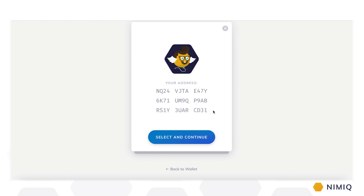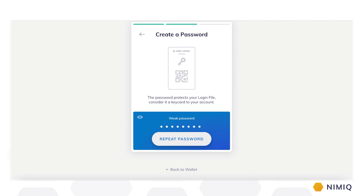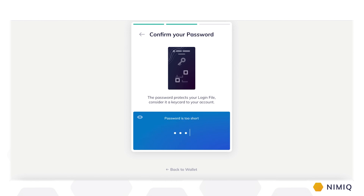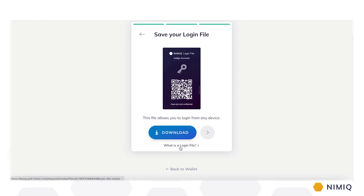This is your new avatar and the account address it represents. Now you're asked to choose a password. The password protects your login file, the keycard to your personal account. Make sure you choose a strong password that you can easily remember. After repeating your password, just click Create Account and you're ready to download your personal login file. The login file is an image file that, in combination with your password, grants access to your Nimic wallet from any device.